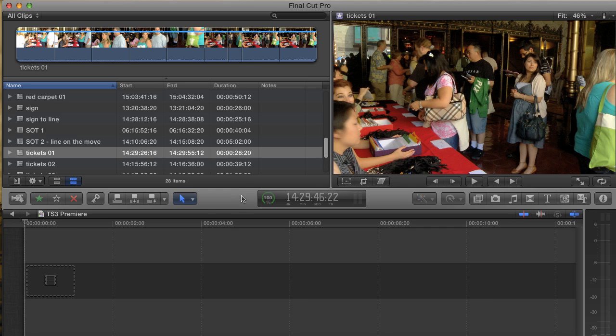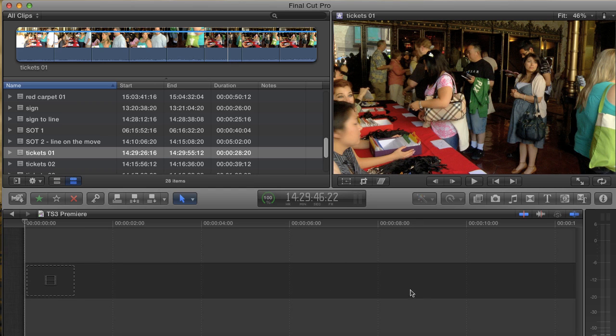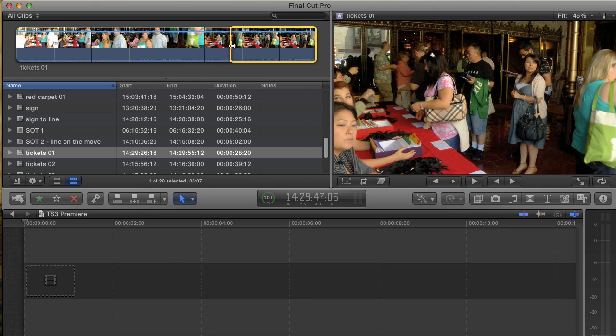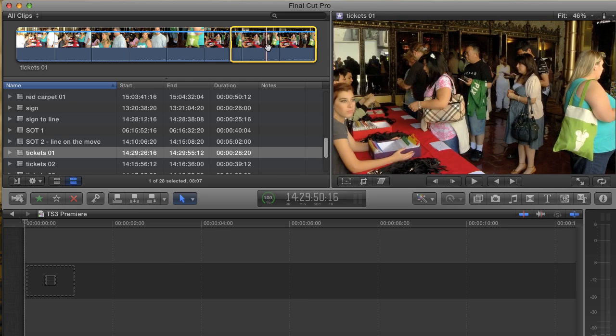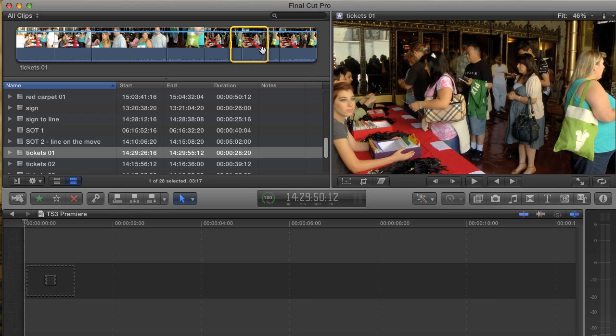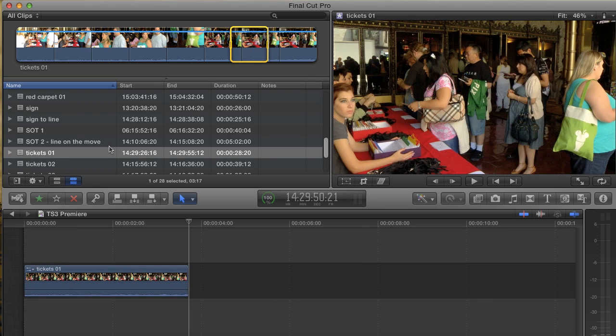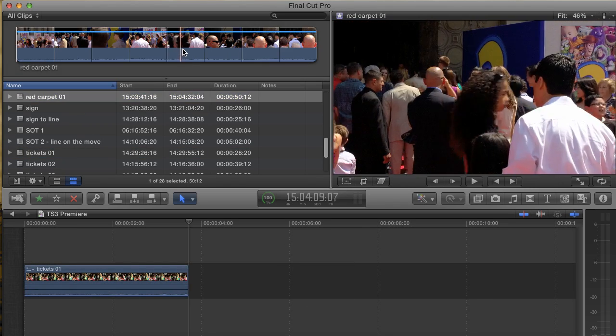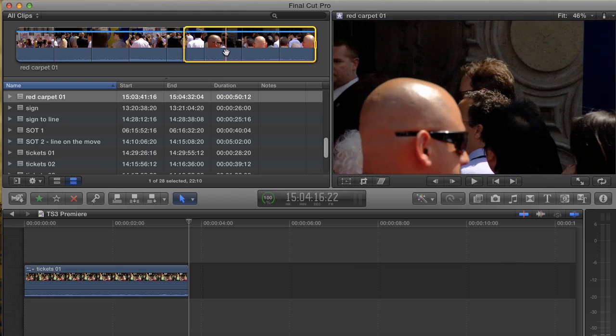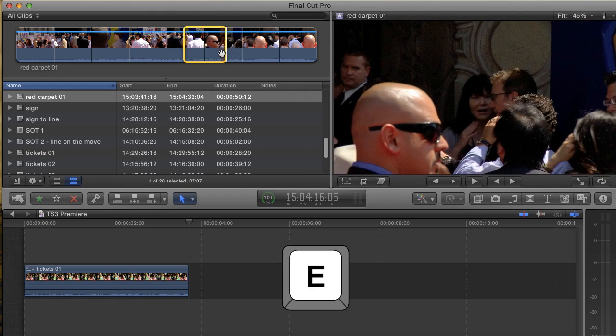First, I want to go over their basic definition and implementation. This dark gray area here in the middle of your project is the primary storyline. If I select a clip in my media browser and insert it into my project by hitting W on the keyboard, or append it into my project by hitting E, the clip will be added to the primary storyline.